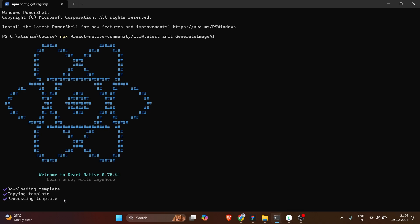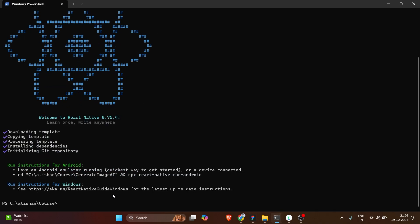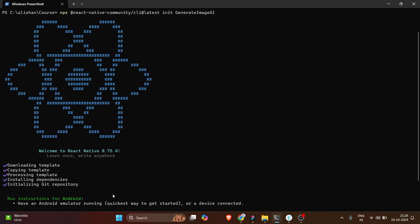A lot of people also ask: can I use Expo? Yes, you can use Expo — not a big deal, there will be some code differences. But the reason I'm using React Native CLI is that most people in my course wanted CLI. Also, CLI gives you more control under the hood, like access to native modules.